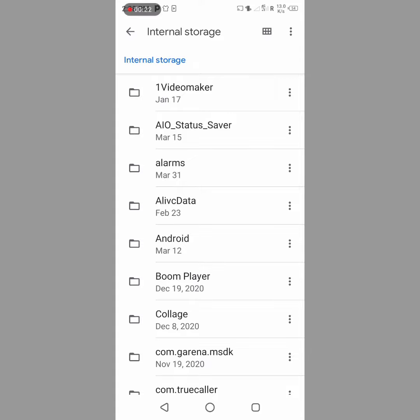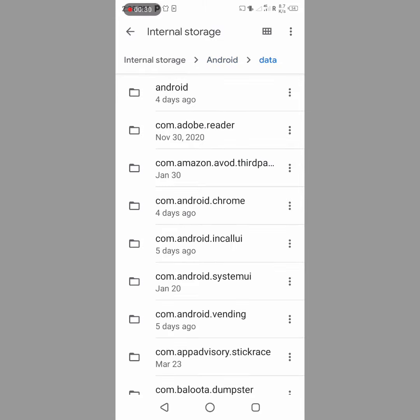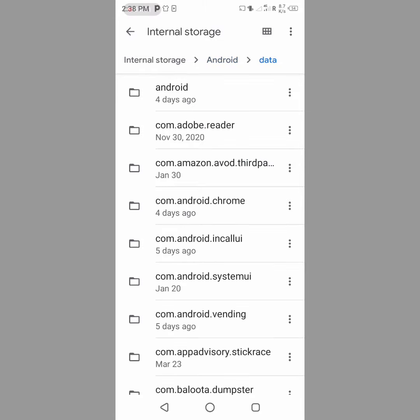Now you will see Android folder. You can click on it. Now you will see data folder - click on data and scroll down.